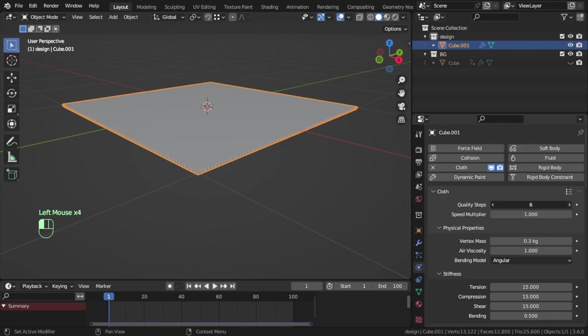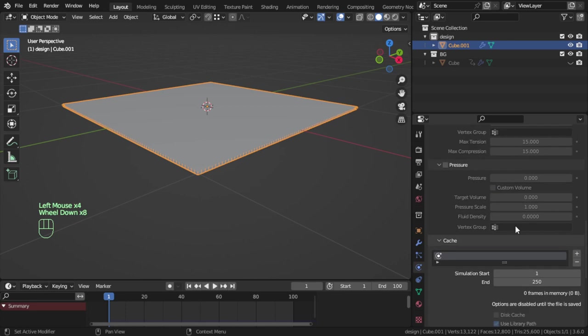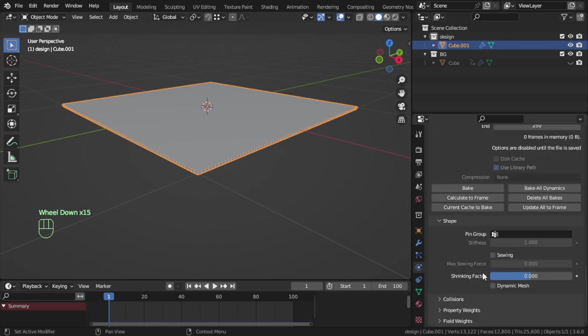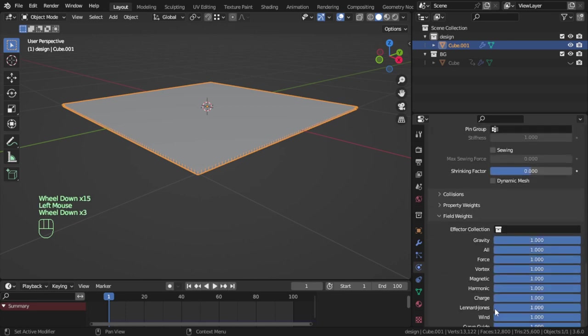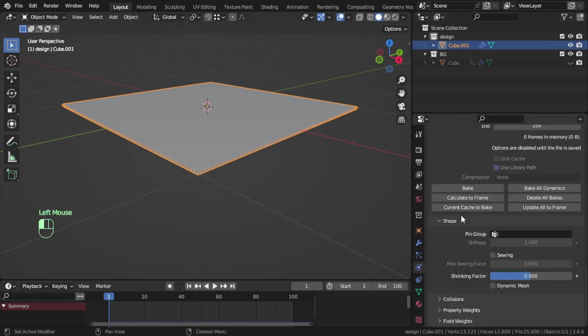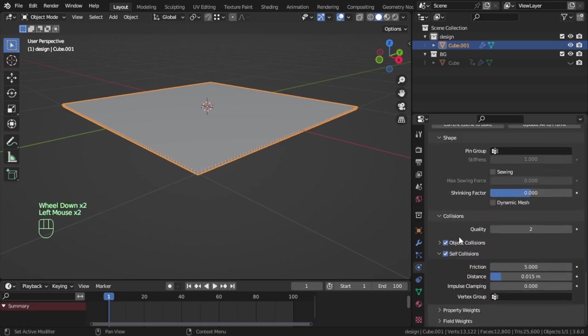Firstly, in the field weight we will zero the gravity so it will not fall off. And after that, you can enable self-collision.